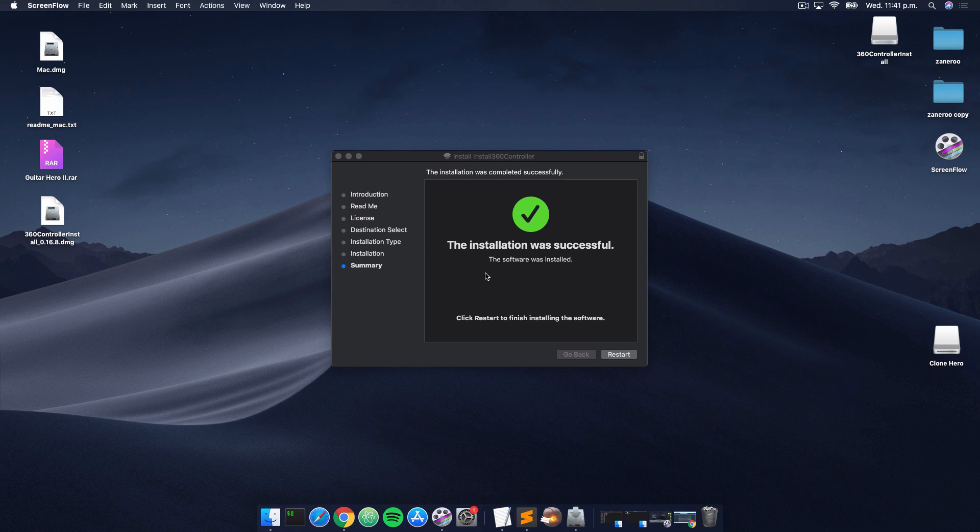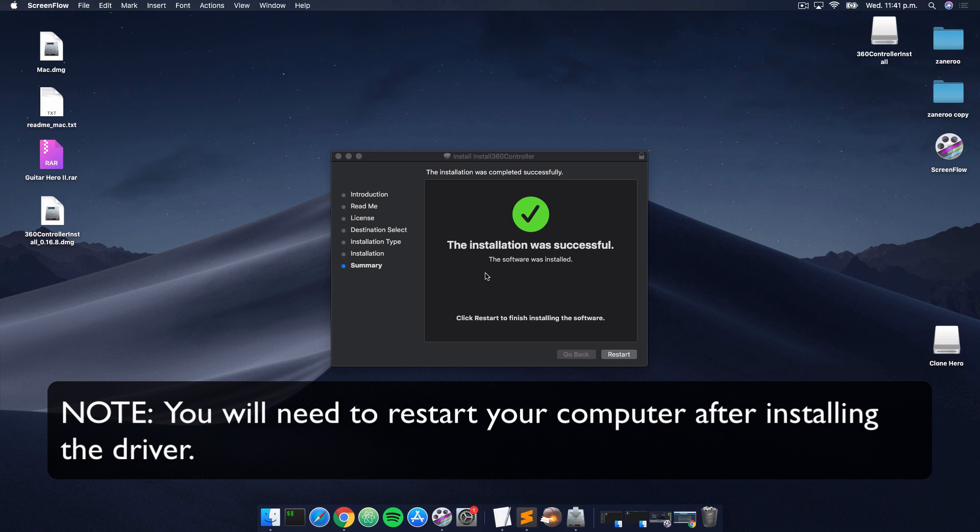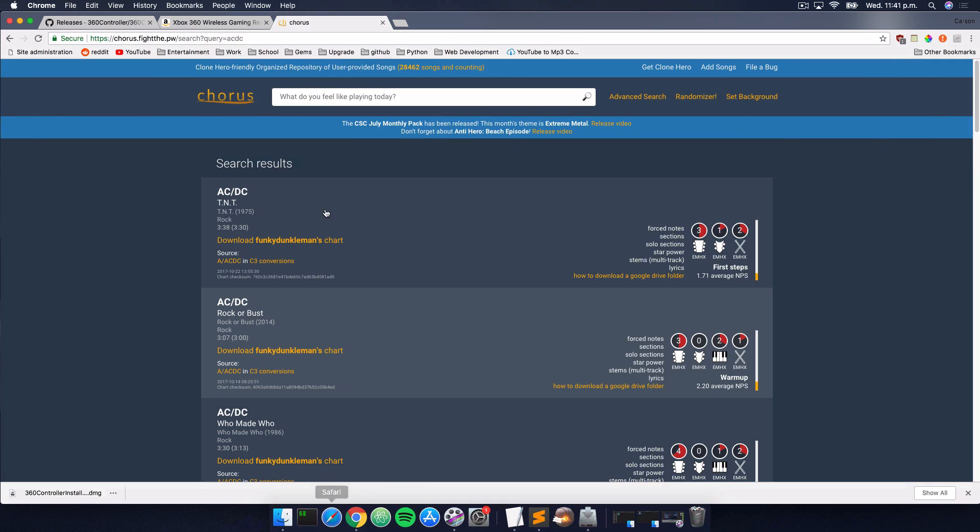And voila, the installation is completed successfully, which means we are officially done. We have Clone Hero installed as well as some songs to choose from. Feel free to install more set lists from that Google Docs, or you can head over to this site right here, which will be in the description as well. It's just a website that allows you to search for specific tunes and specific bands.